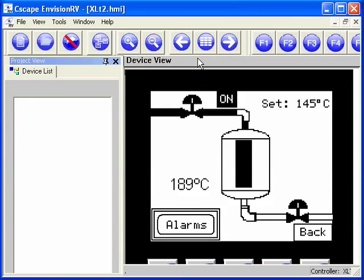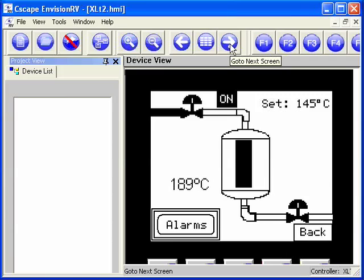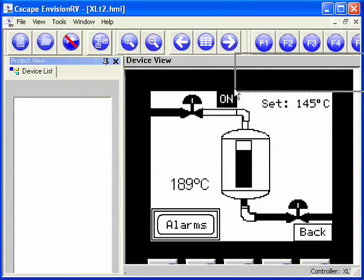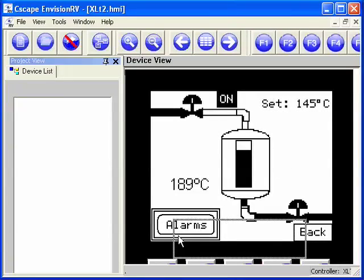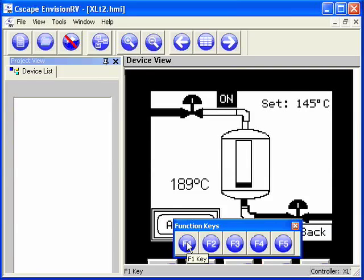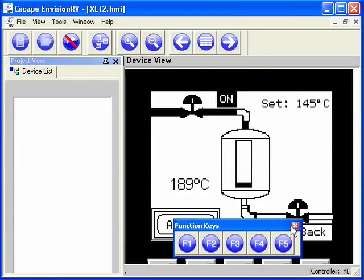These screen navigation features can be turned off or on using the security settings. This dockable toolbar here can be undocked and moved around, and allows me to simulate pushing function keys. So if I push F1, it simulates an F1 key being pushed to the controller.